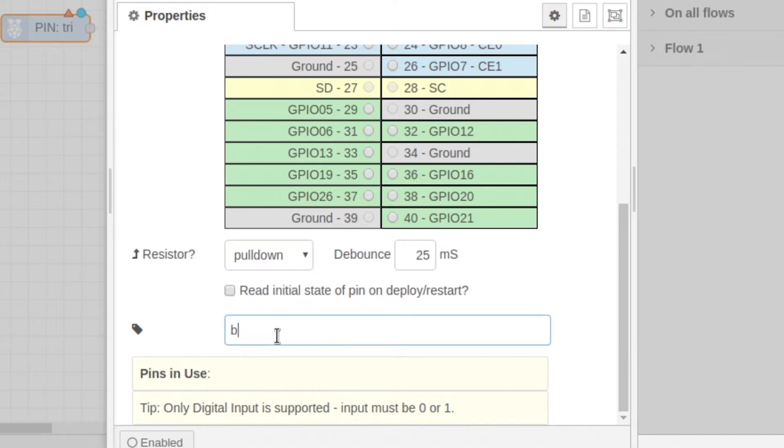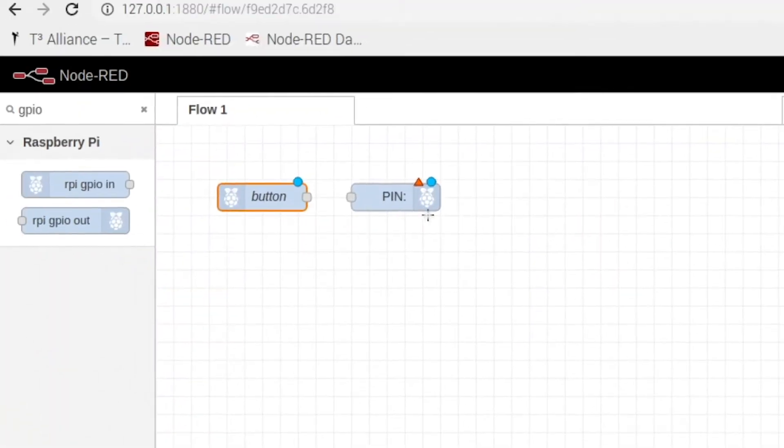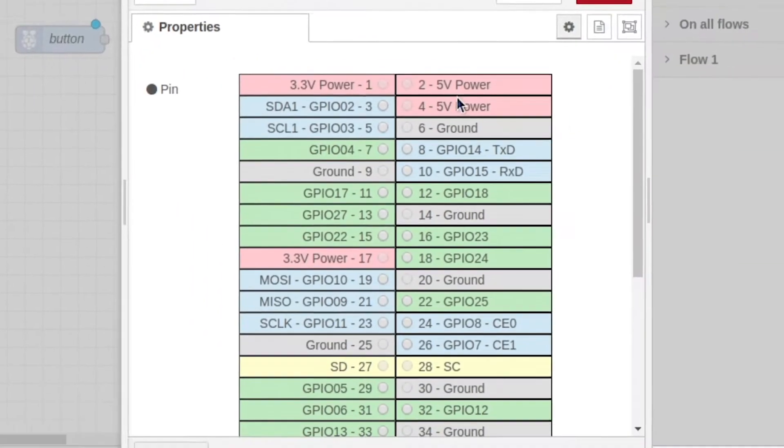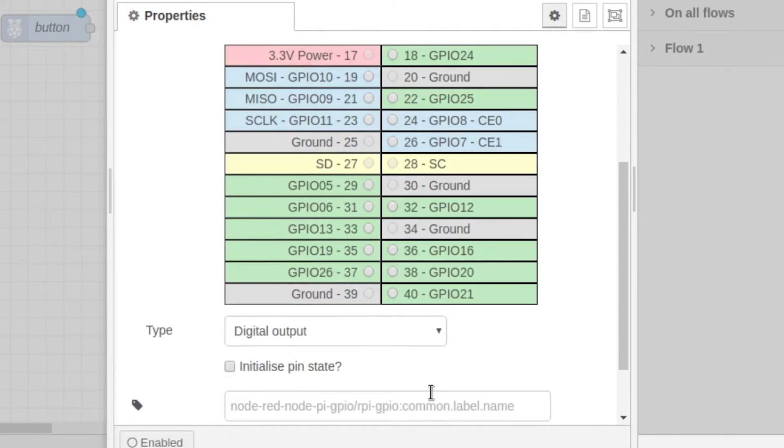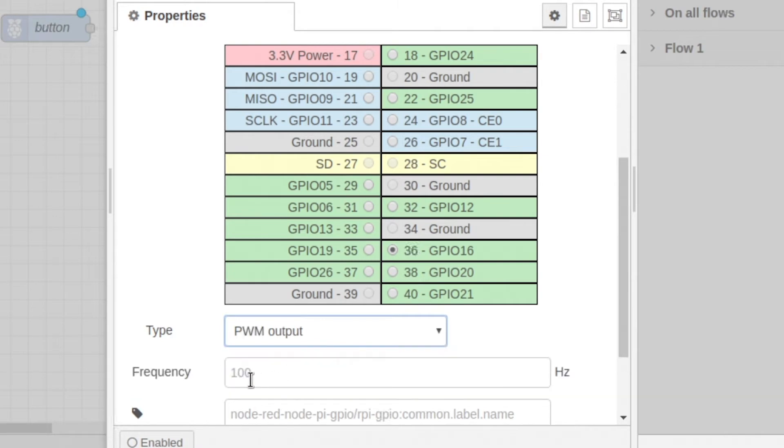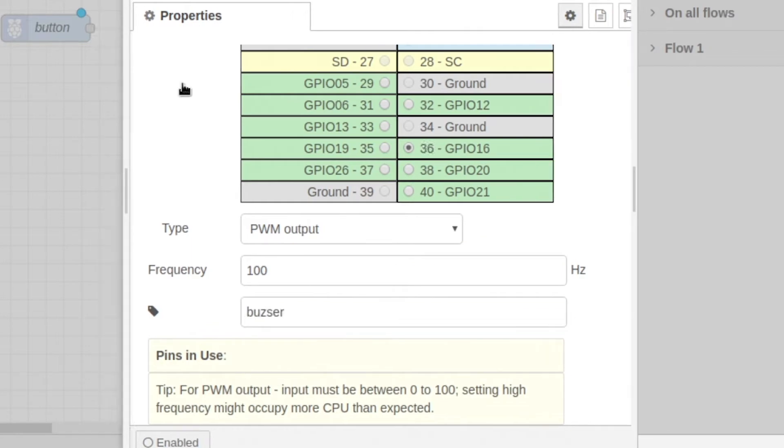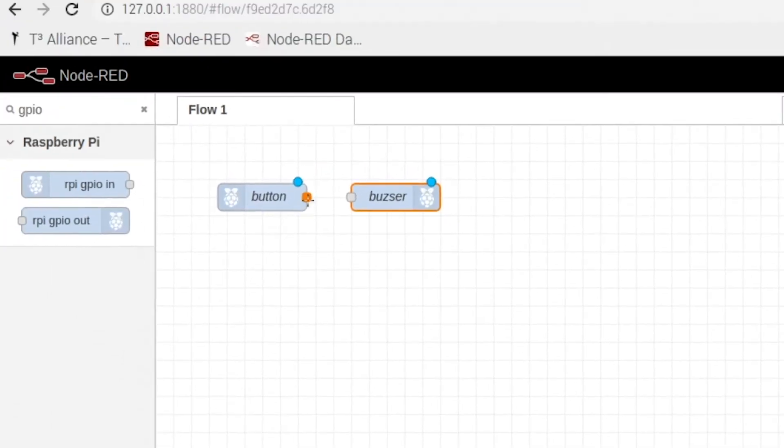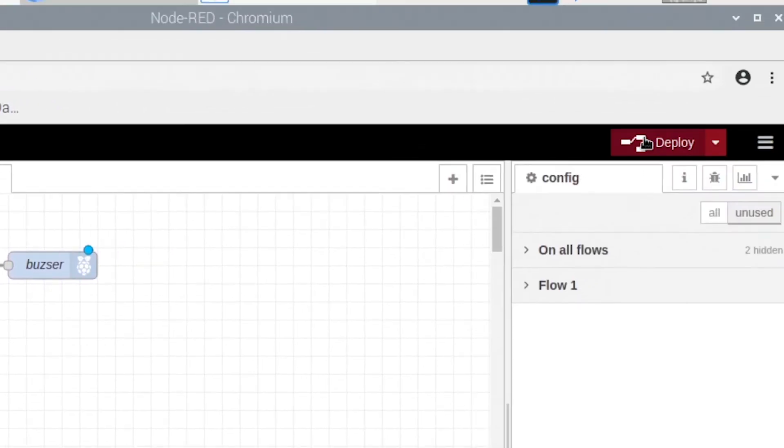So this is going to be where our button is, and then the second one is going to be our buzzer. So we're going to change it to GPIO 36, 16. And we're going to change this digital output to PWM output. Change the frequency to 100 and you can go ahead and name it buzzer. Click done, connect the two nodes, and then all we have to do is hit deploy.